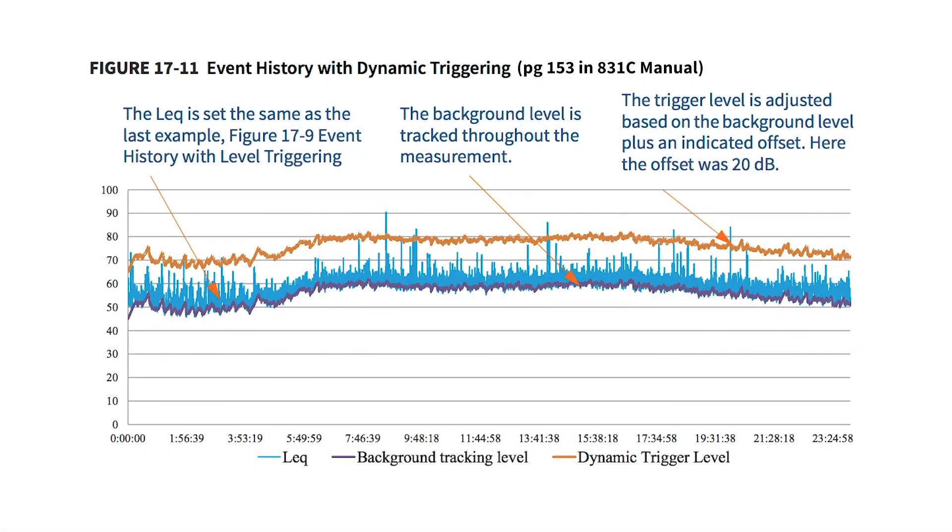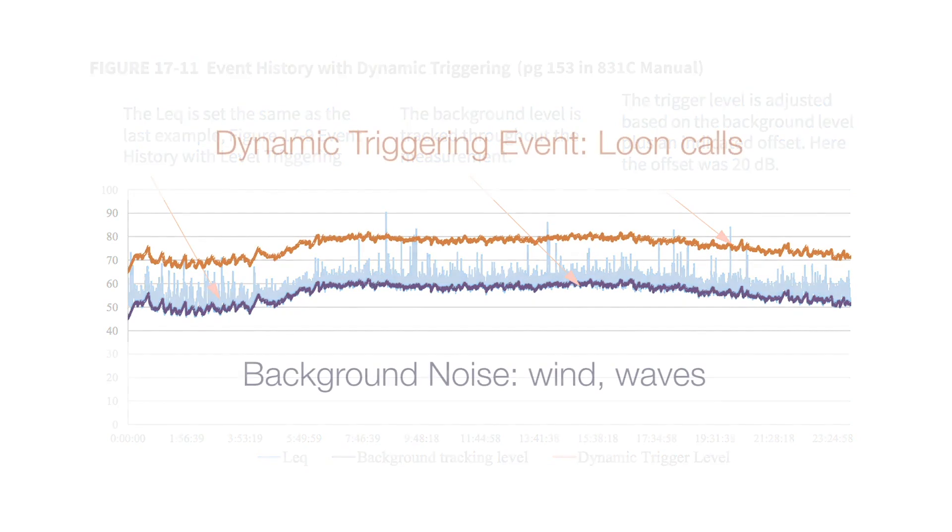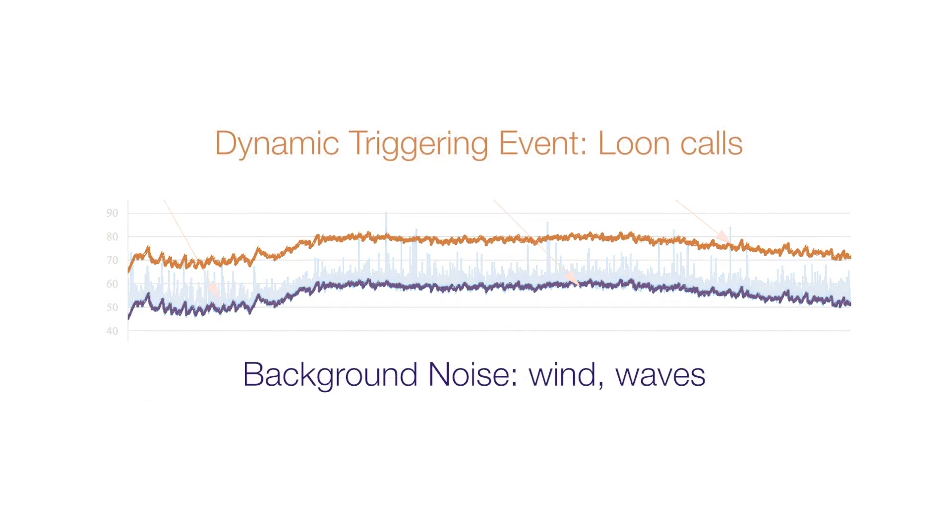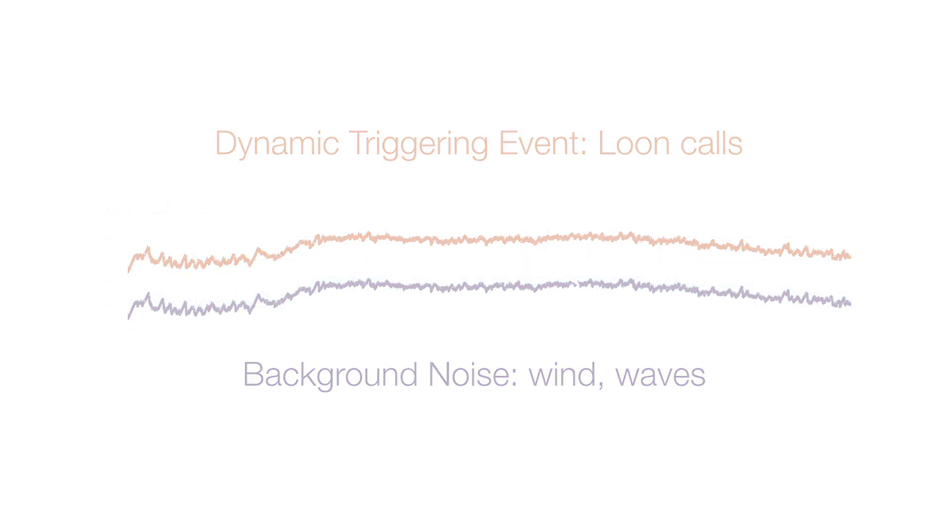So dynamic triggering allows you to make a sound recording when the sound level reaches a user specified number of decibels above the background noise.